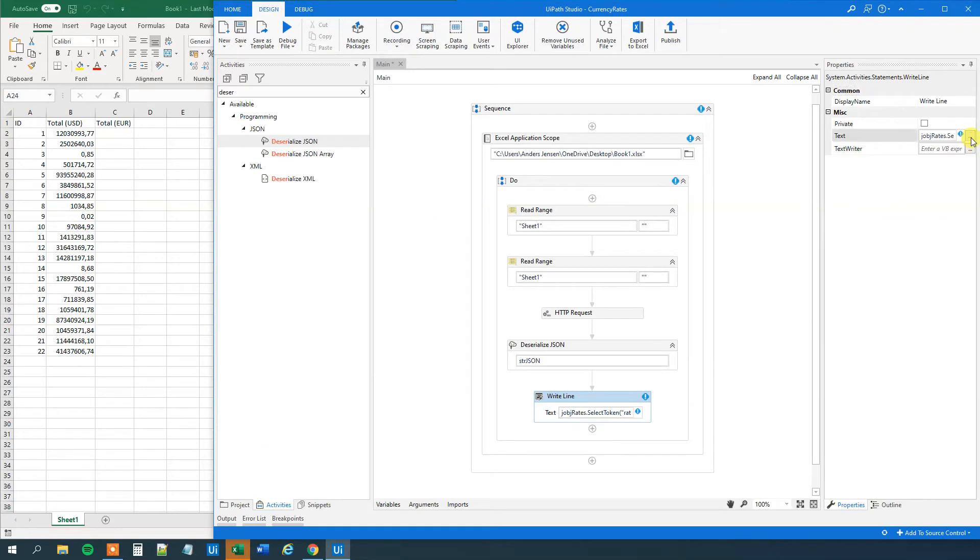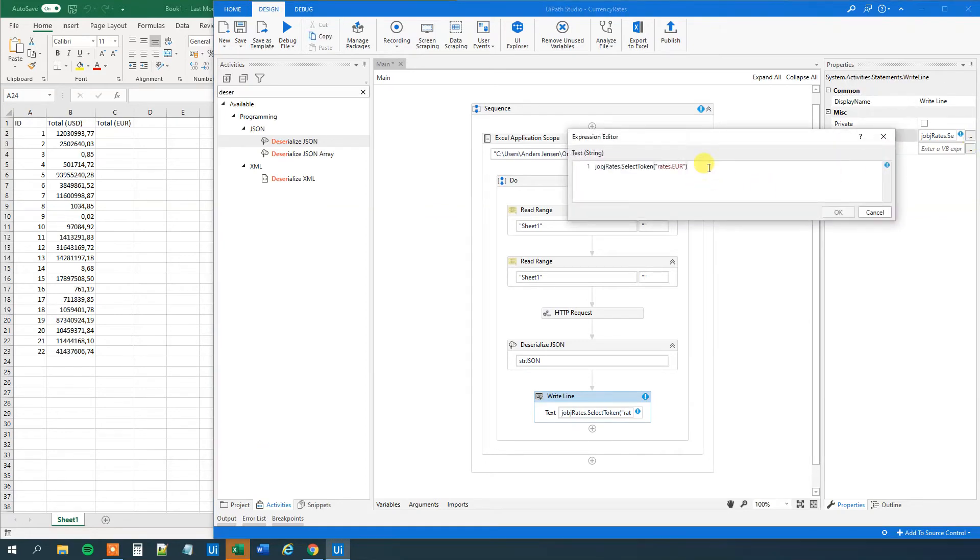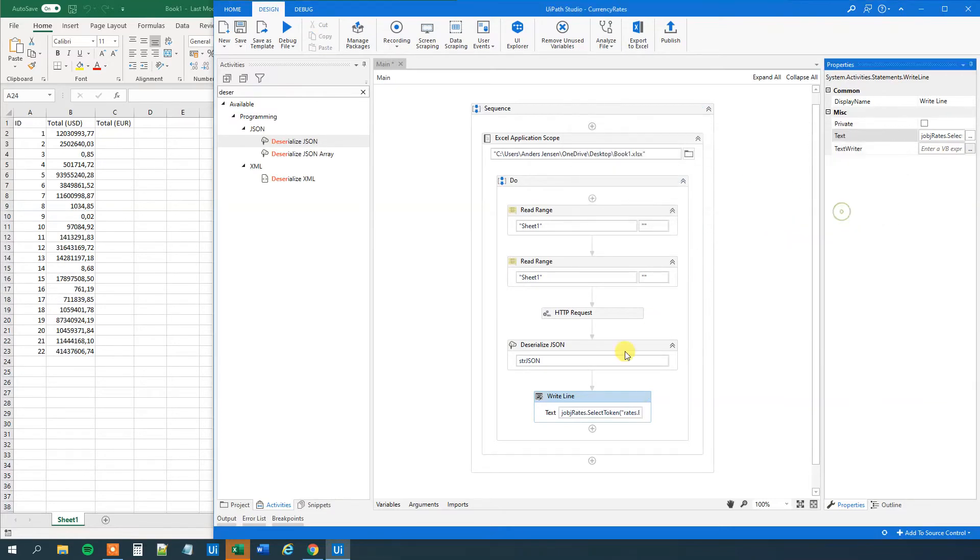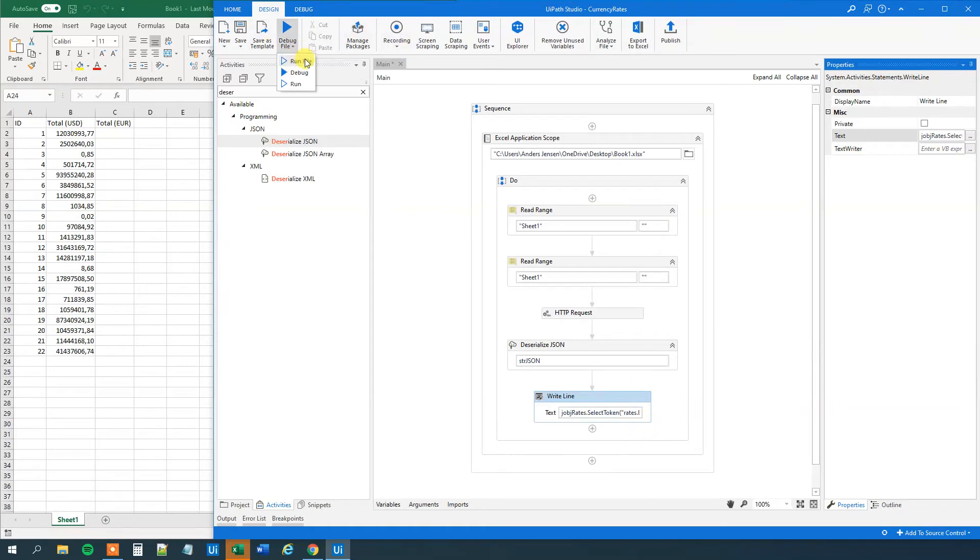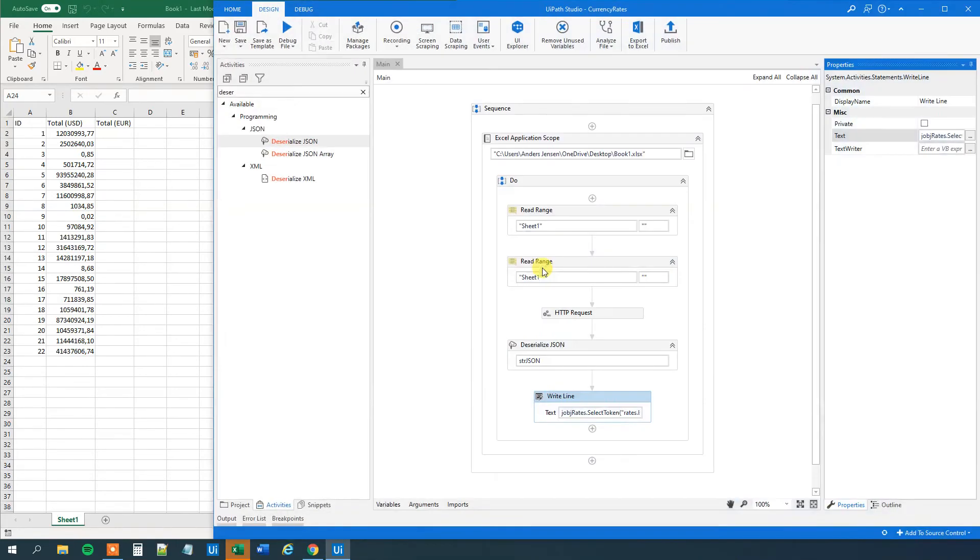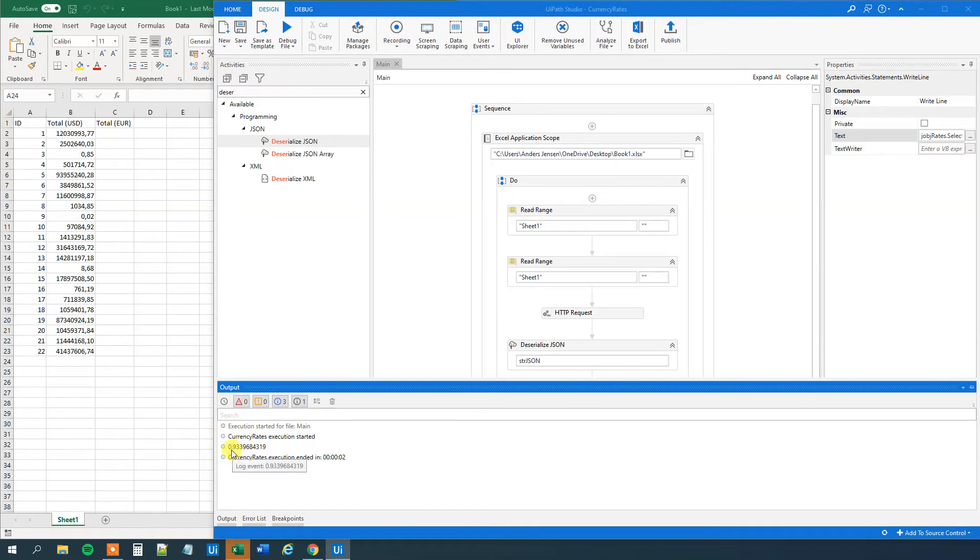Let me open the expression editor here. And what we'll just need to do here is that we'll just have a to string. Like this. So now what this gets us is just the currency rate for EUR, how much one dollar costs in EUR. So run the file again. Just to verify that we indeed can get the EUR out. And we can see that we indeed get it .93 something. So far so good.